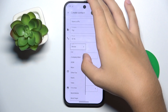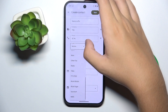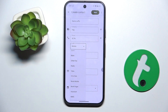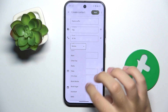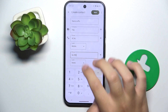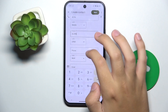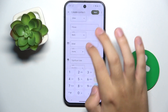Additional phone number types include callback, car, company main, ISDN, main, other fax, radio, telex, TTY, TDD, work mobile, work pager, assistant, or MMS. We can also add multiple phone numbers.